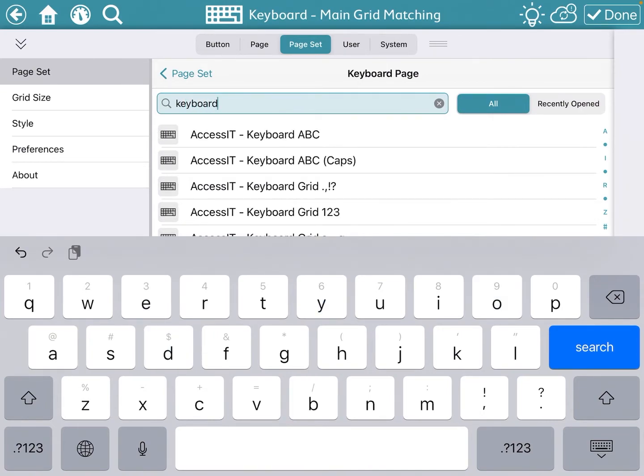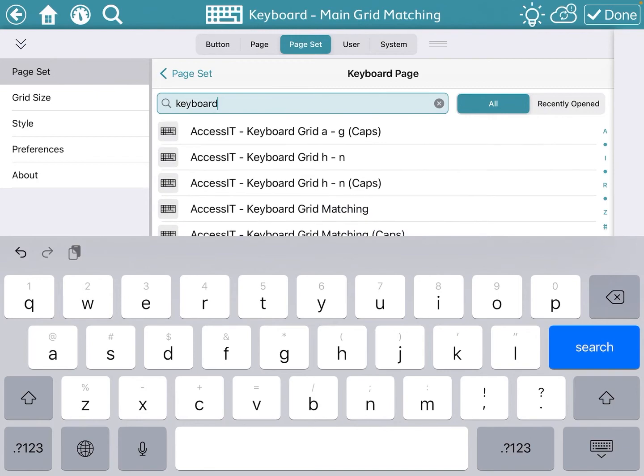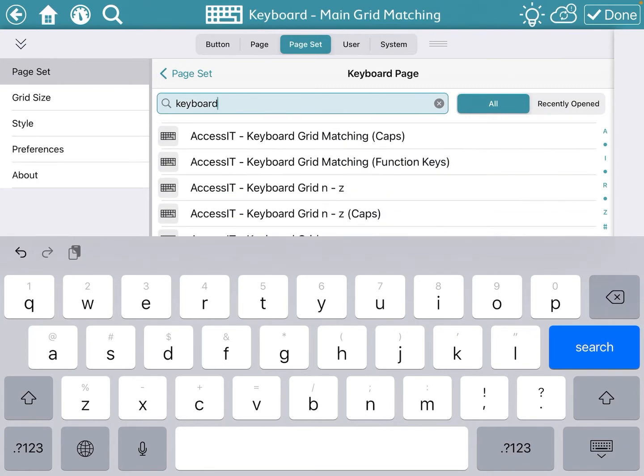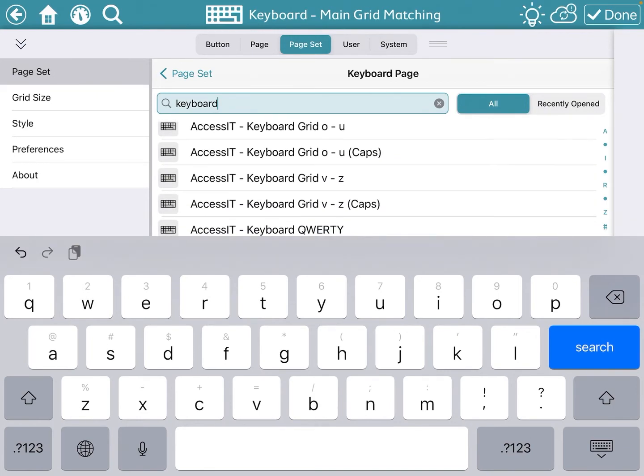Now you're going to see a whole lot of XSIT keyboards. These are not the ones we want to use. These typically are used on a dedicated device rather than an iPad.